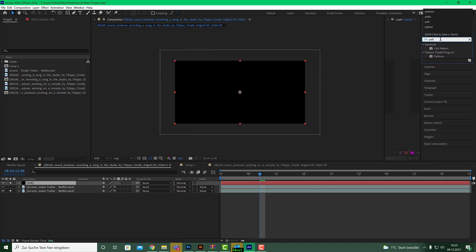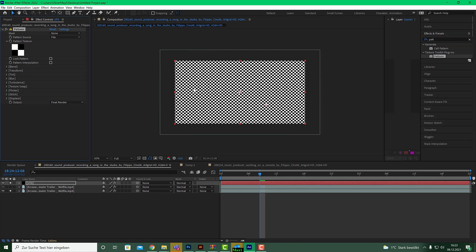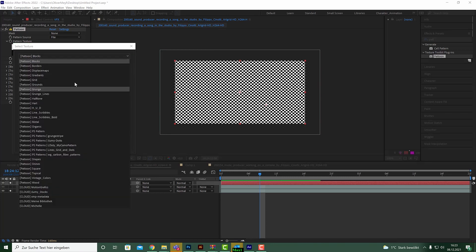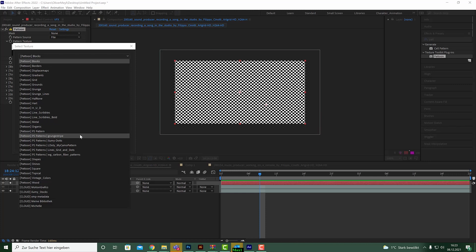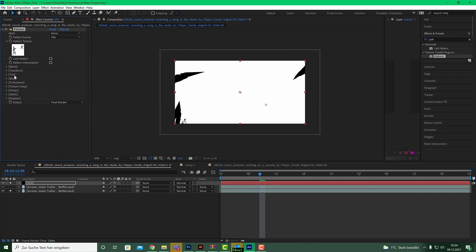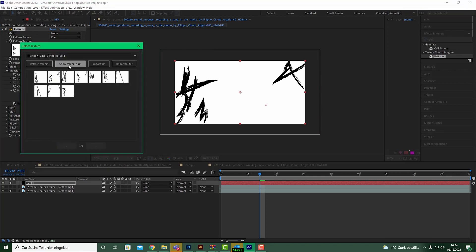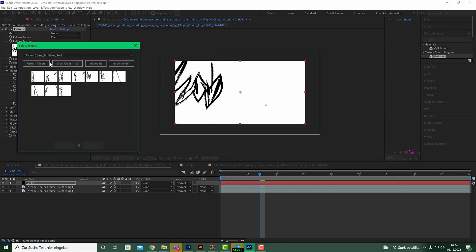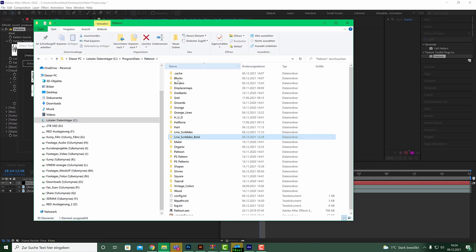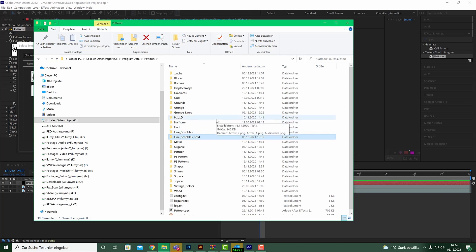Apply Pattoon to that solid — go to Effects & Presets, type in Pattoon. It will start with a checker pattern. If you don't know Pattoon, it's a texturizing plugin with very cool features. You can build your own texture library inside After Effects, so you have all your textures always by your side. For example, these line scrubs here — they are 4K, so go to Transform and scale them down to around 60%.